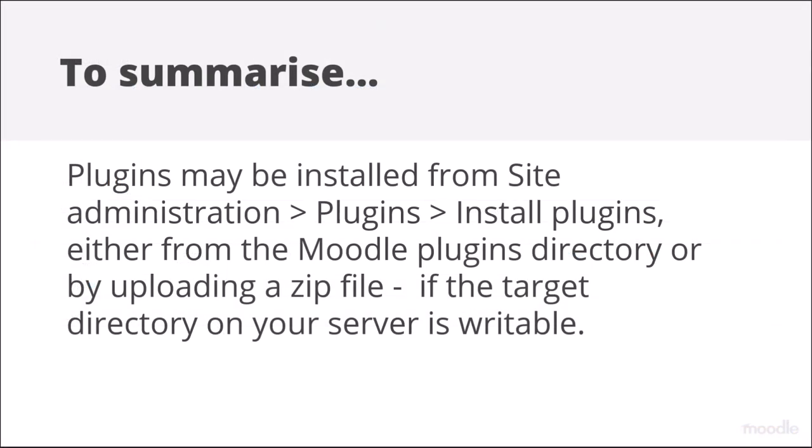To summarize, plugins may be installed from site administration, plugins, install plugins, either from the Moodle plugins directory or by uploading a zip file if the target directory on your server is writable.